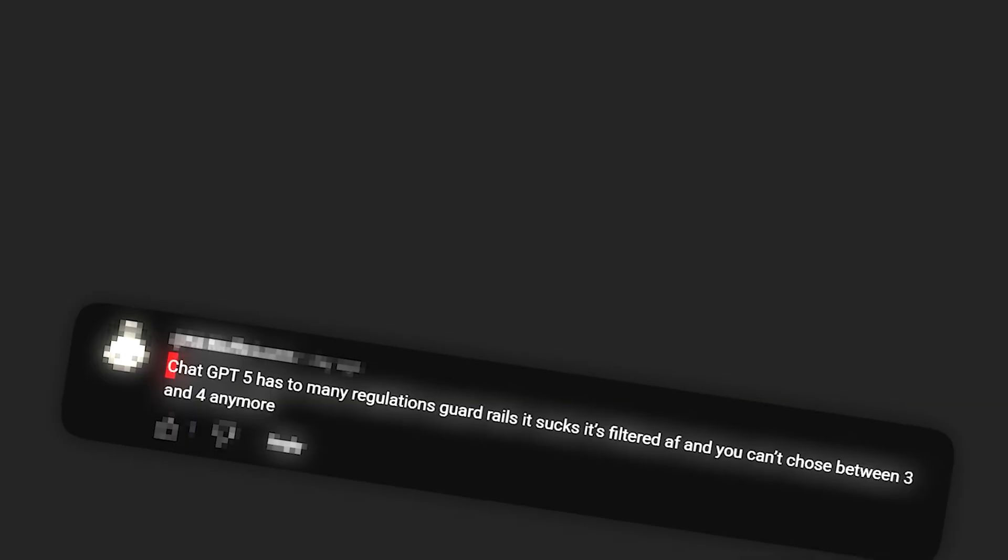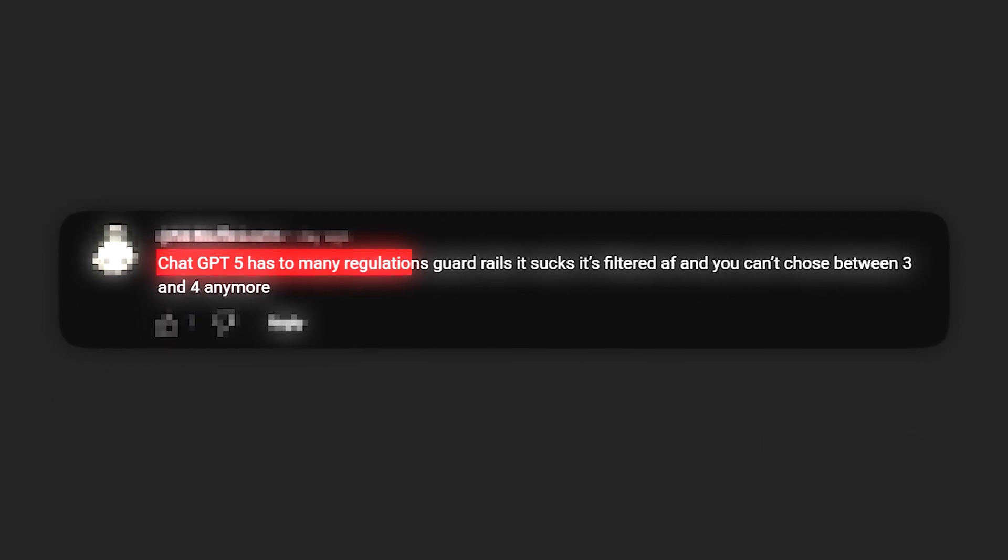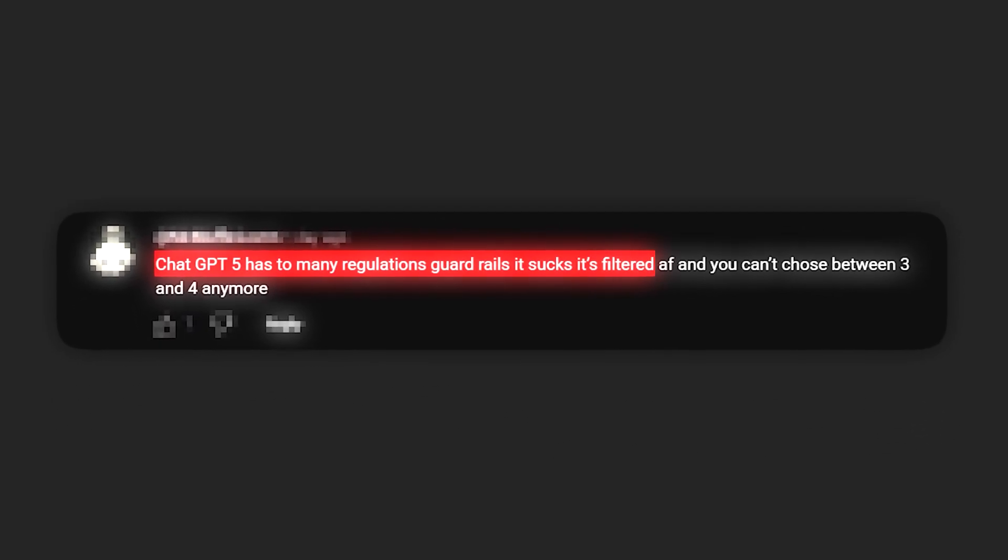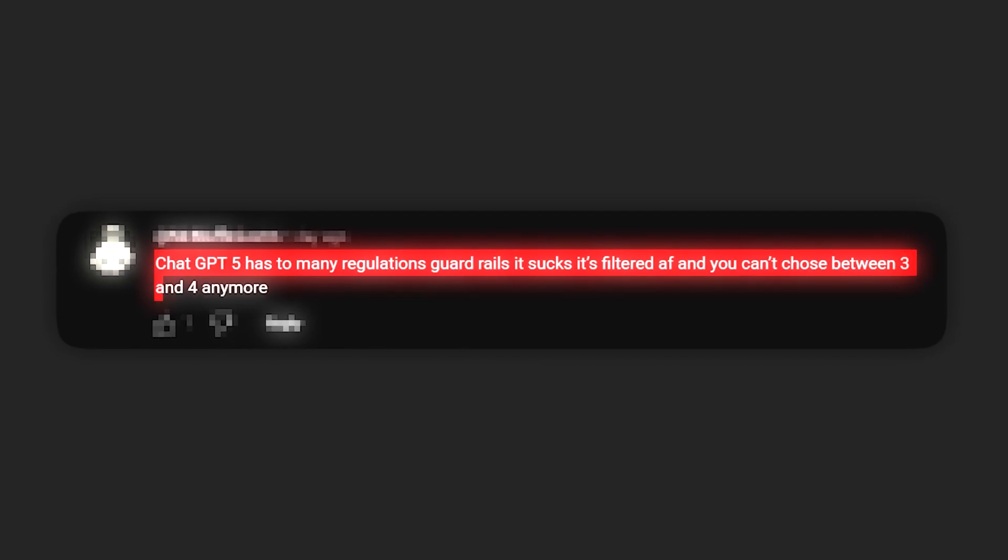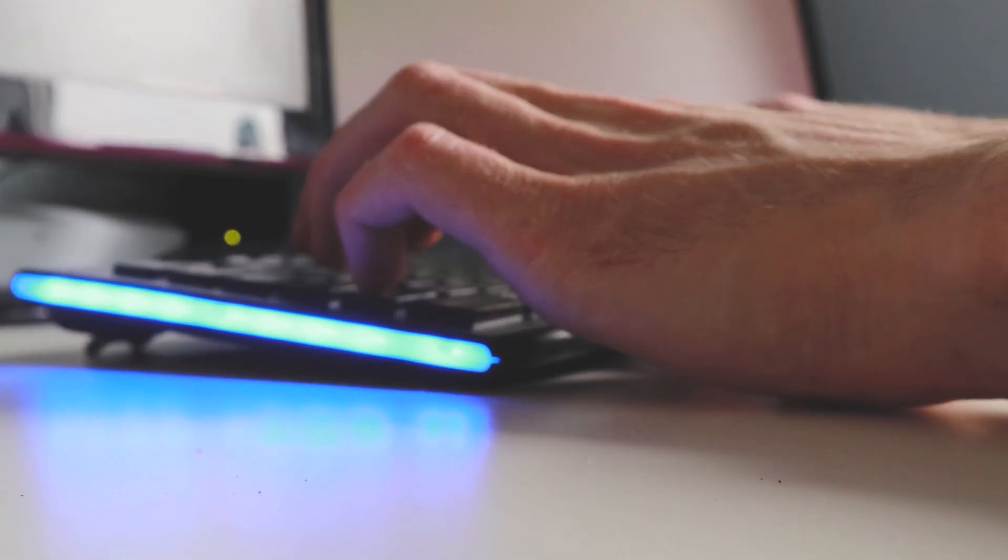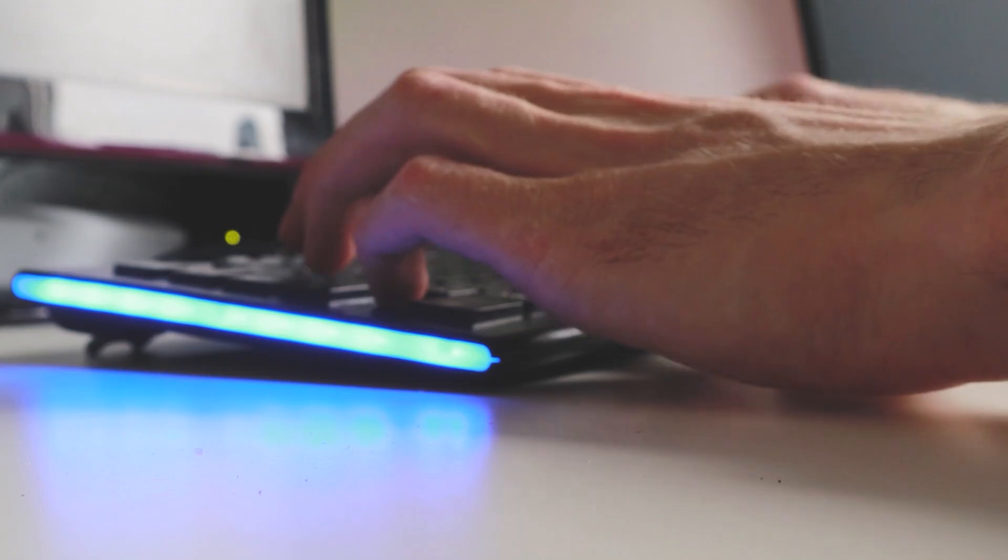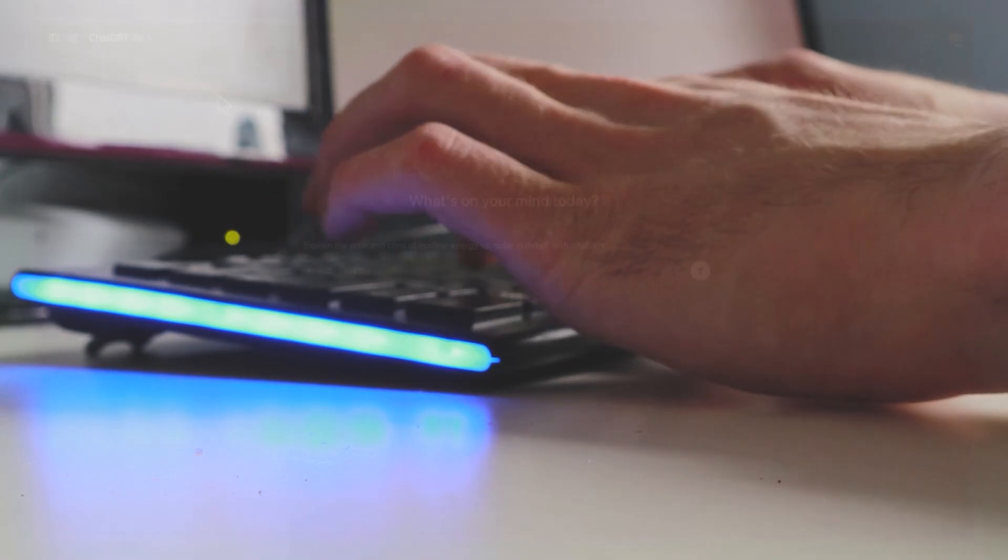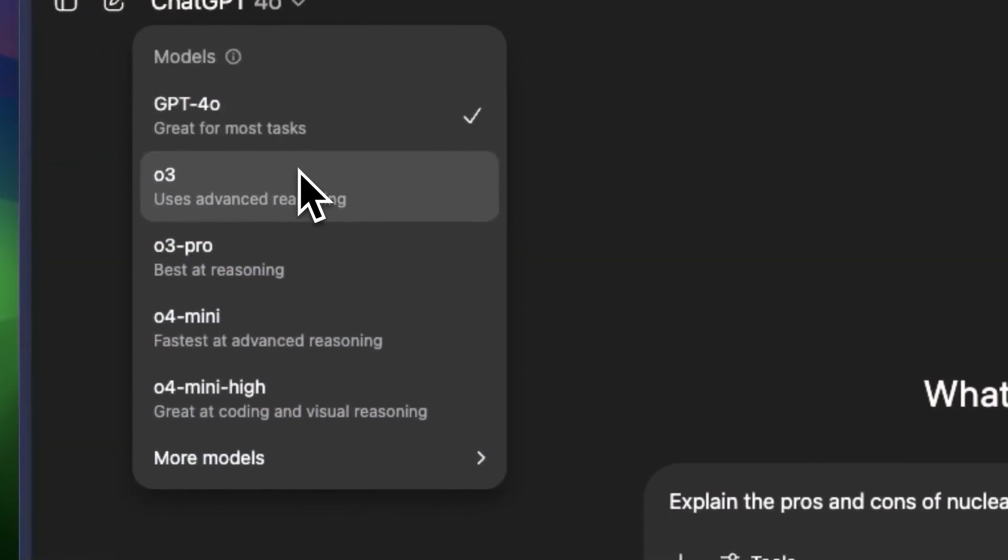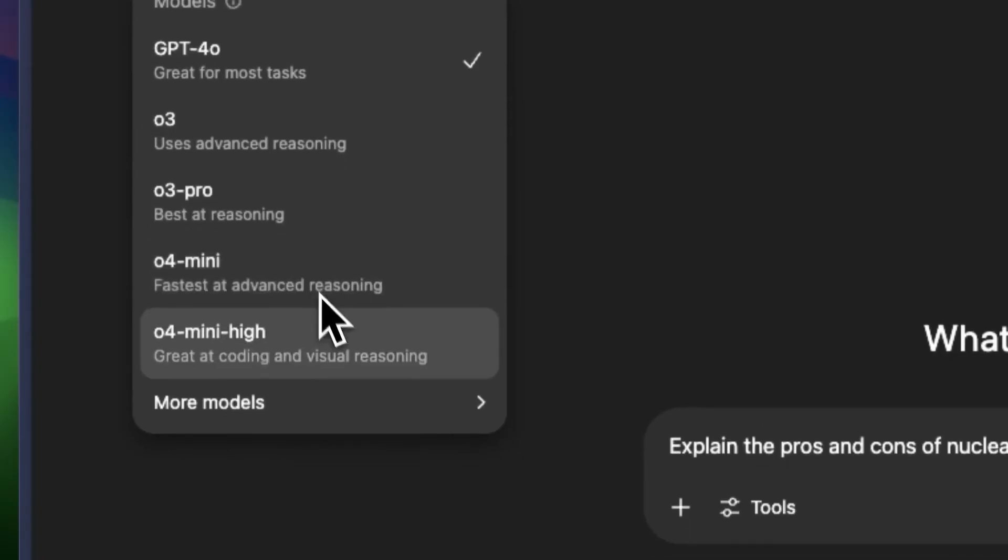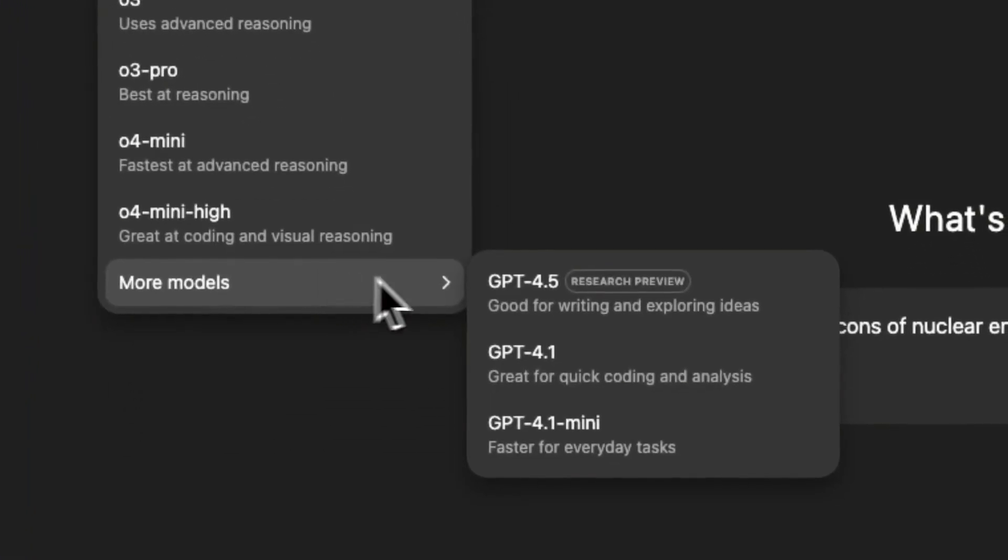People are even saying it's a downgrade because you can't pick between versions anymore. ChatGPT-5 has too many regulations, guardrails, it sucks, it's filtered AF, and you can't choose between 3 and 4 anymore. While others, like this guy, are upset about the removal of legacy models, previously you could at least toggle GPT-3. Now it's just GPT-5 with no option to switch. Noting, this may have been to cut costs.